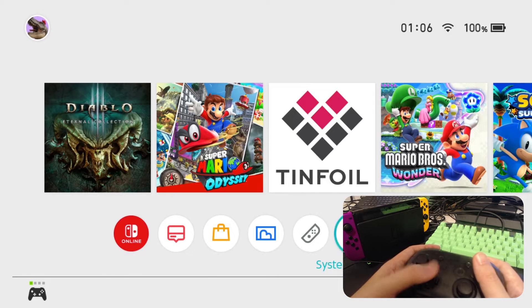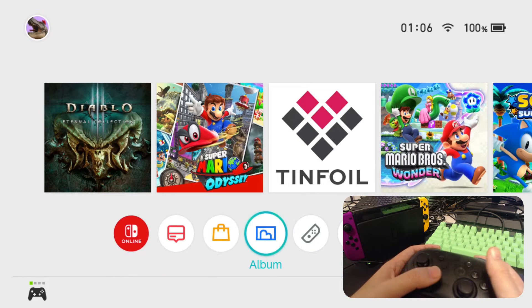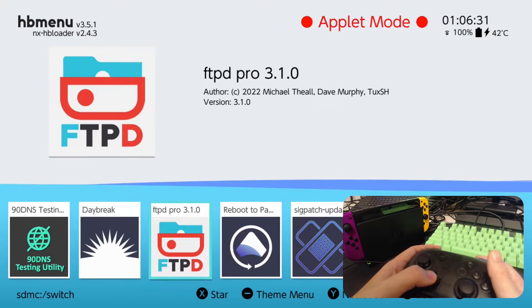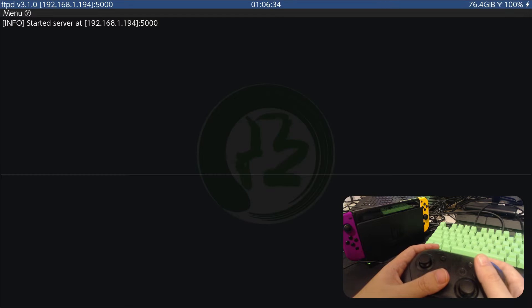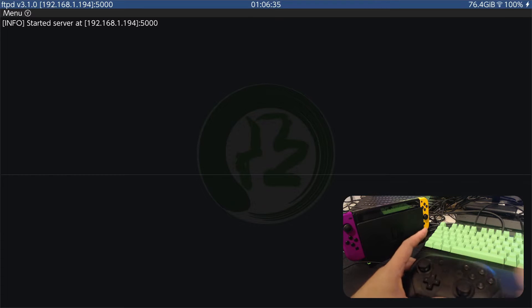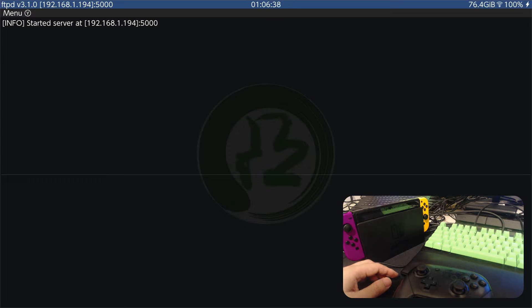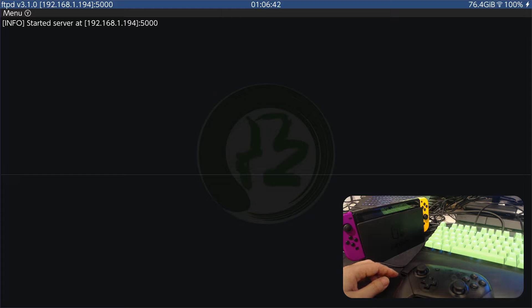So how do I normally do it? I normally go and use FTP to transfer the files. So now I've got FTP started. Let's remember this: 192.168.1.194. So let's switch over to my PC.